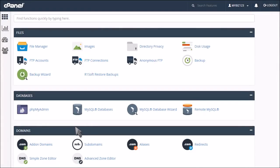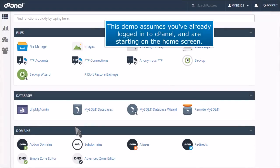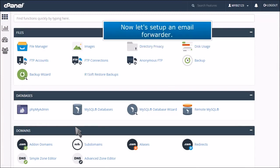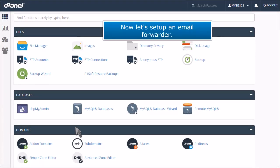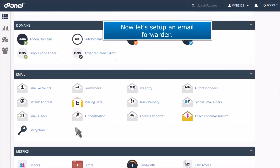How to set up email forwarding in cPanel. This demo assumes you've already logged into cPanel and are starting on the home screen. Now let's set up an email forwarder.